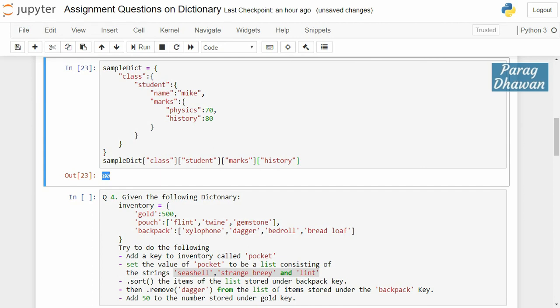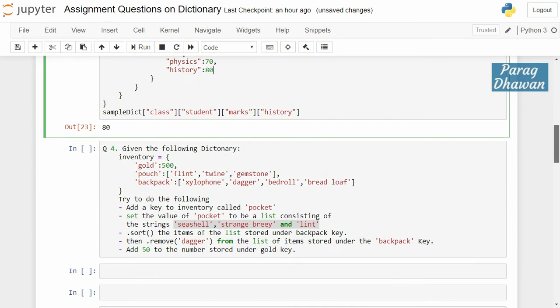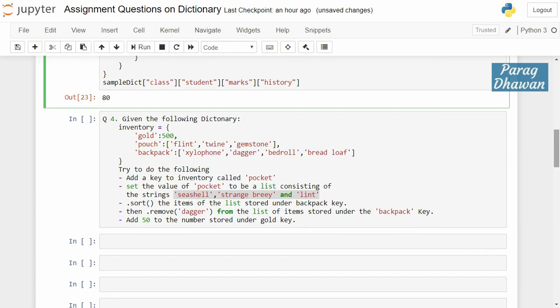Cross-check: click on the cell, run the cell and you get the output as 80. So the question was to access the value of key 'history', which was 80, and we have successfully accessed it. The output is 80. Next question — the last question has multiple sub-questions, so we will solve them one by one.